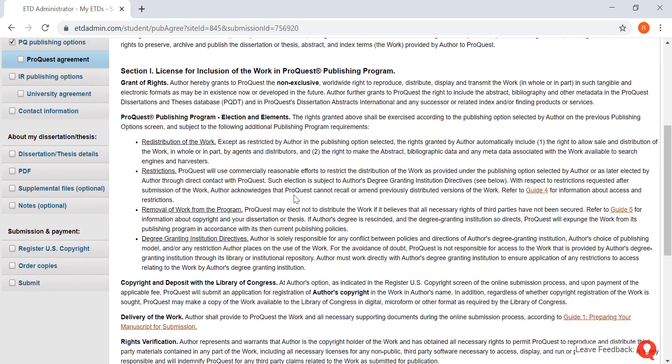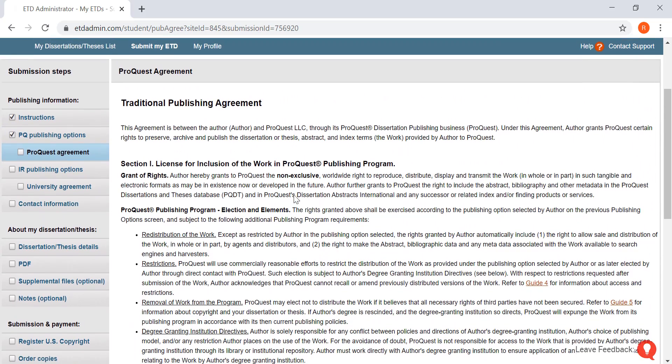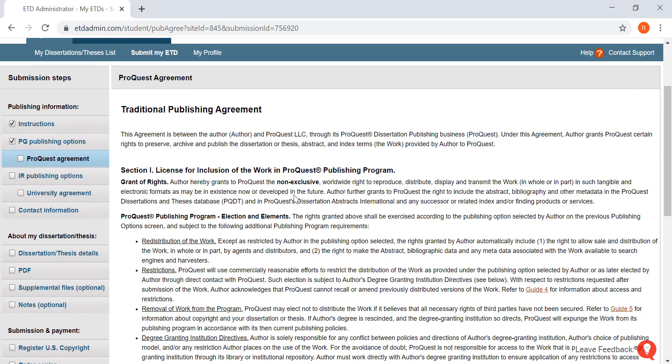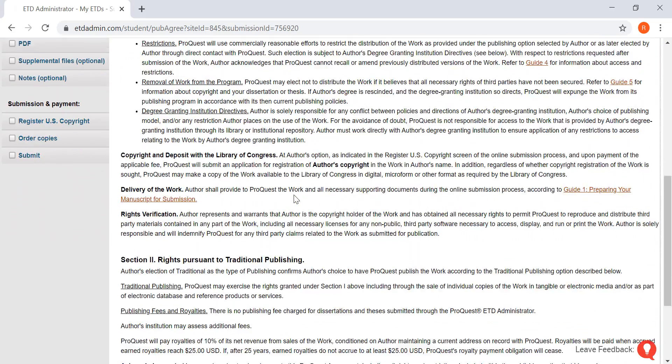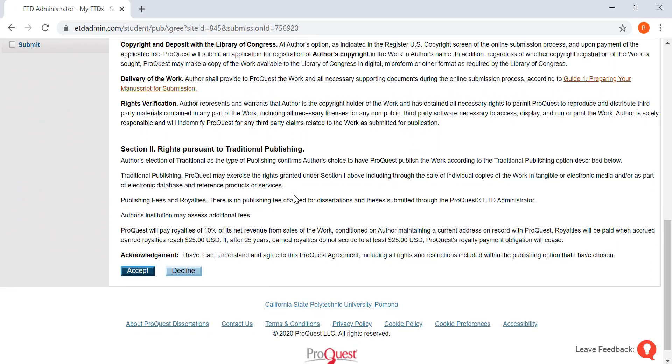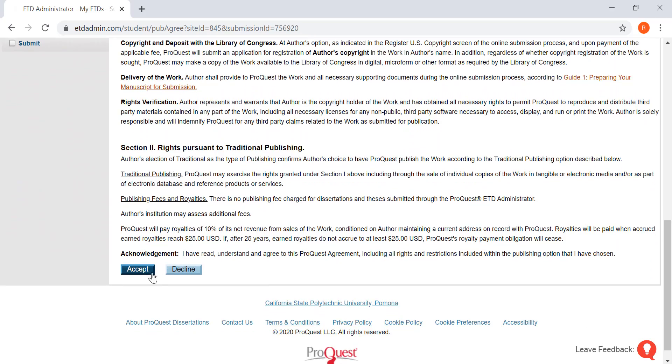On this page, this is the traditional publishing agreement from ProQuest. You will want to scroll on down and click accept.